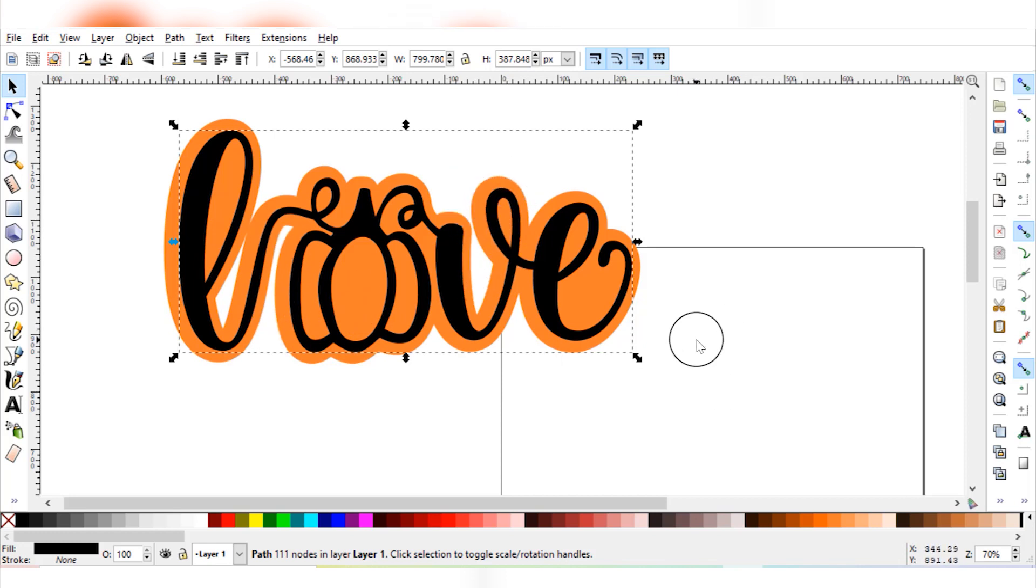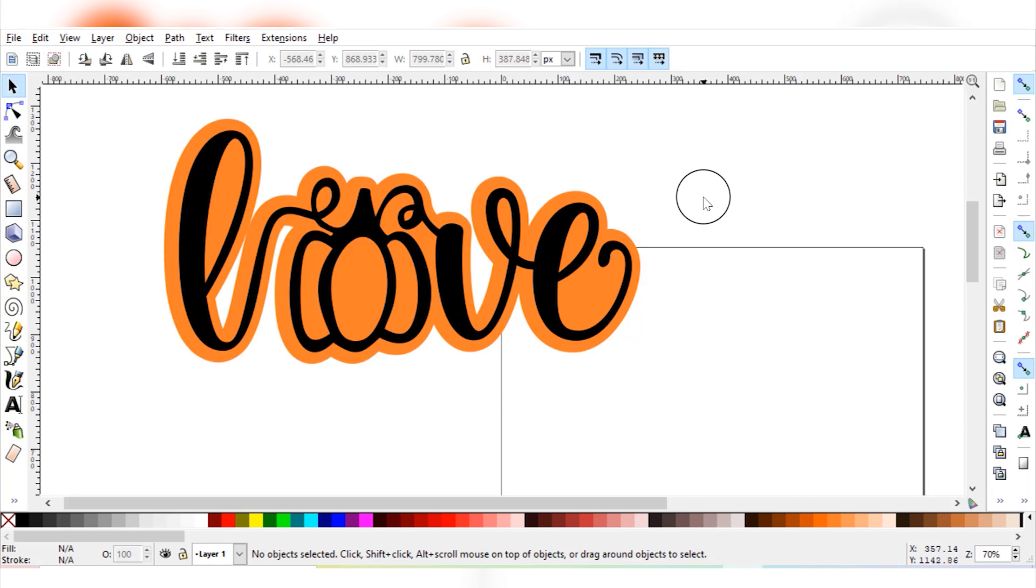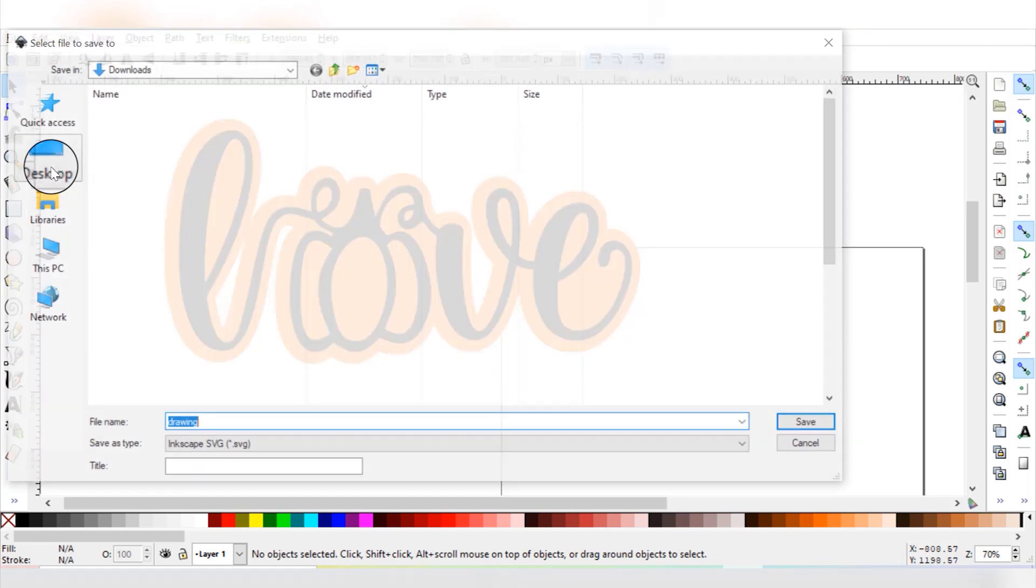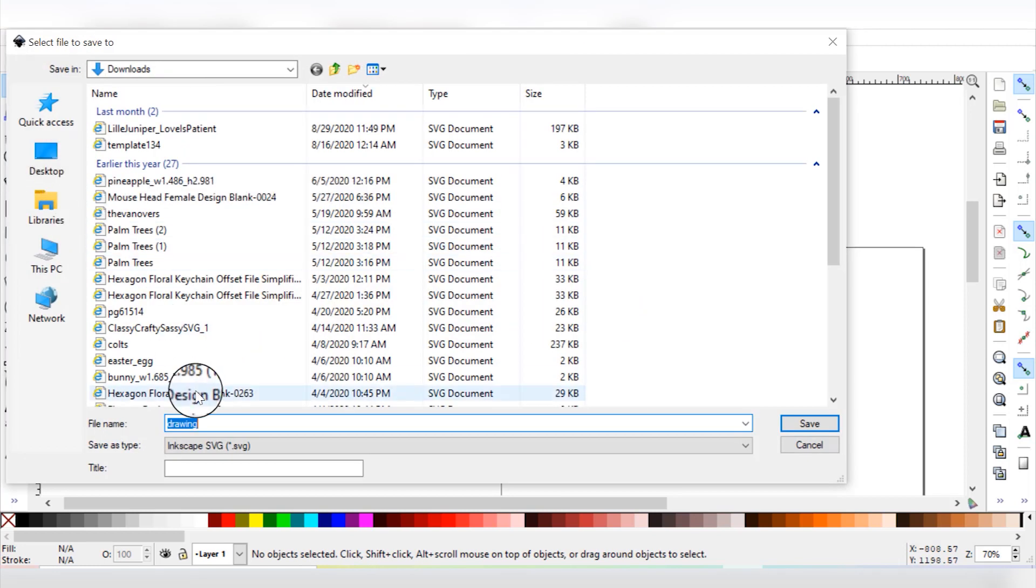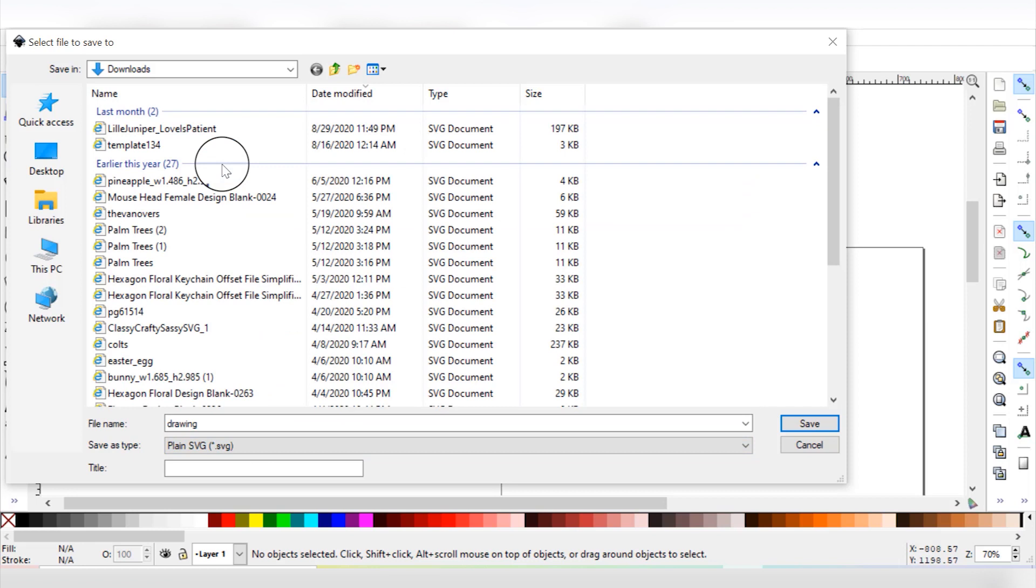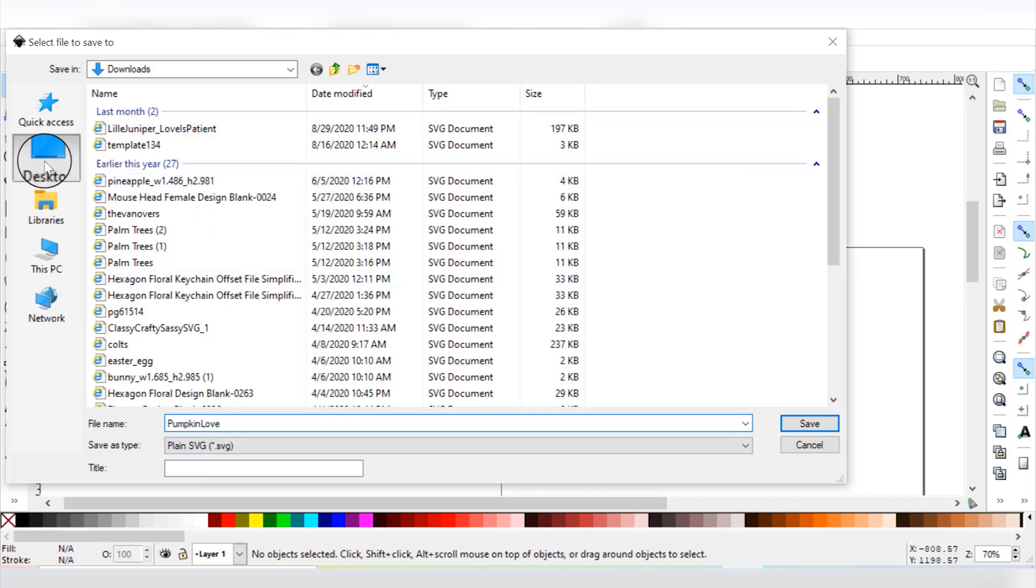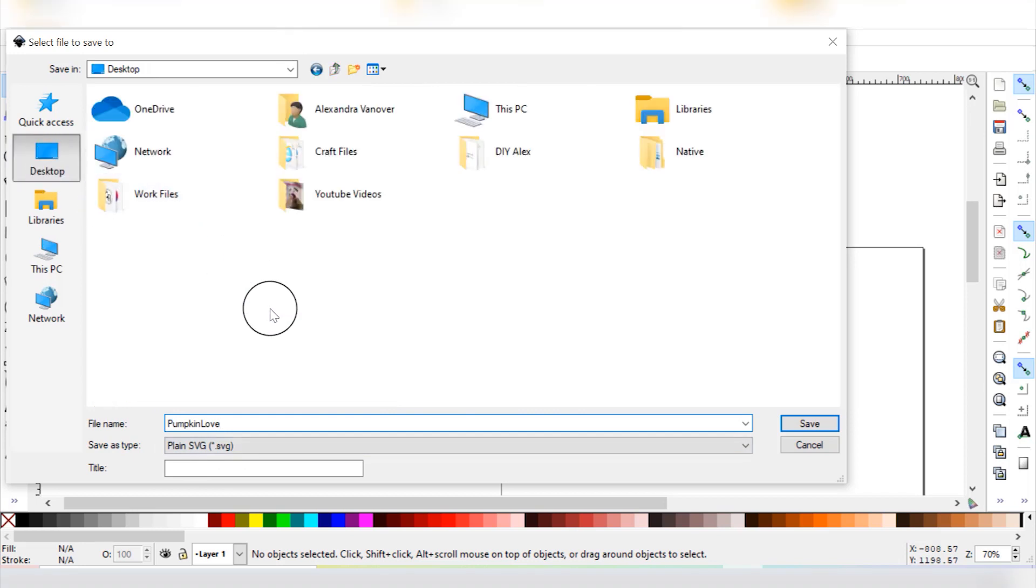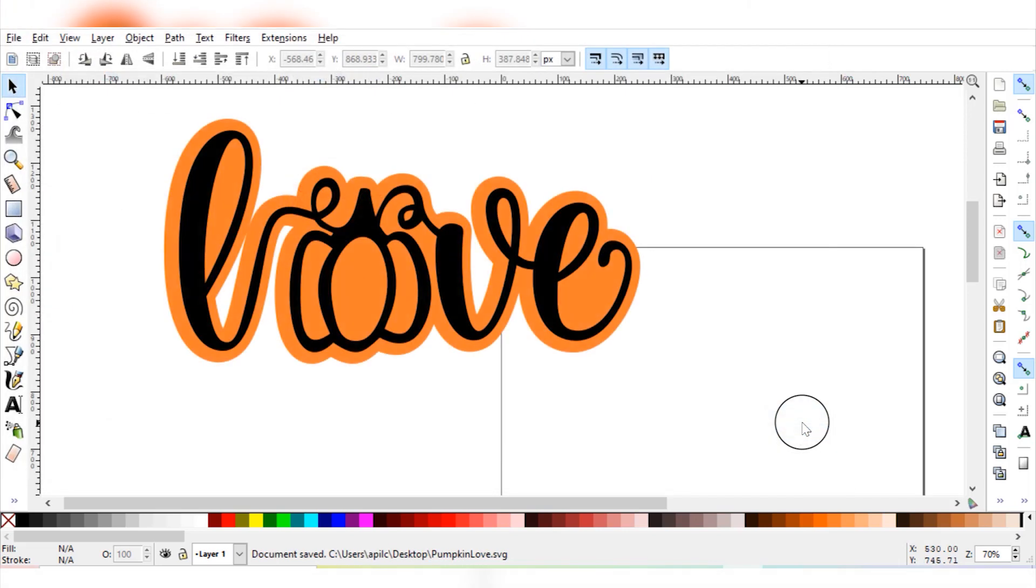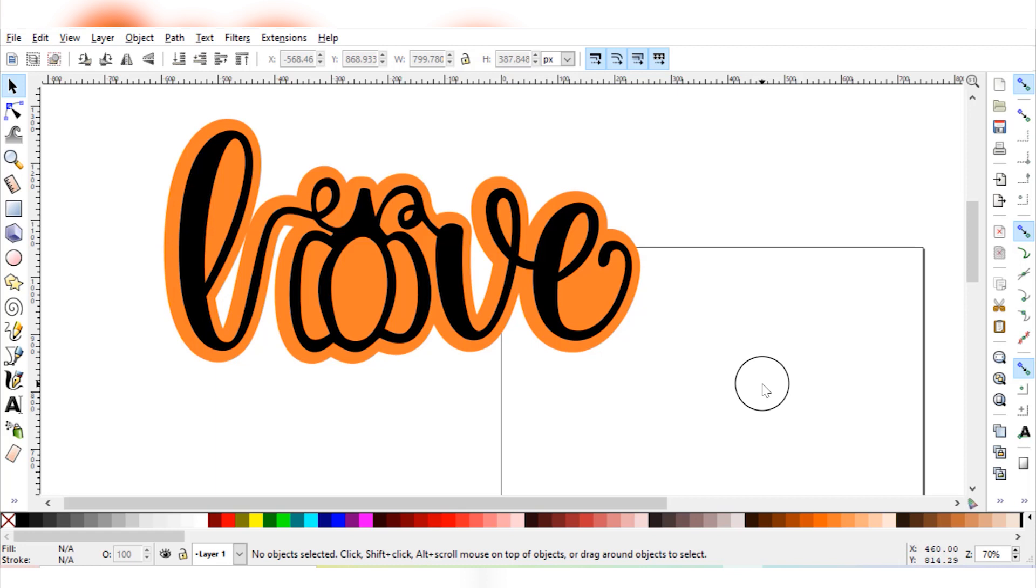So once you have what you're happy with, the next thing we need to do is save it. So you're going to go to File, Save As, and then in the drop down Save as Type you're going to select Plain SVG. Then you want to label it however you want, so we'll call it just Pumpkin Love and save it somewhere where we can find it later. So I'll save it on my desktop for now. Then you're going to click Save, and it may warn you that you don't want to save as a plain SVG. But you can totally ignore that warning, it's completely fine.